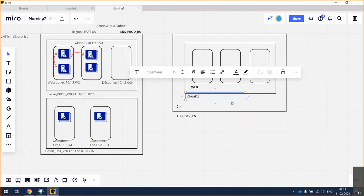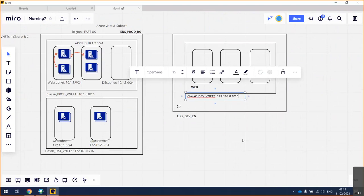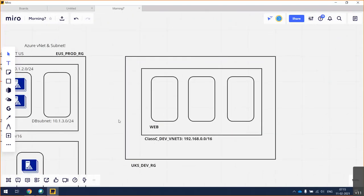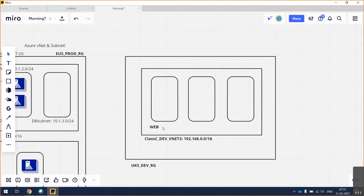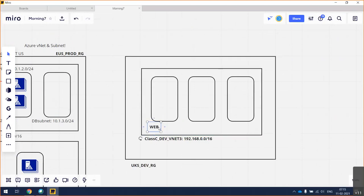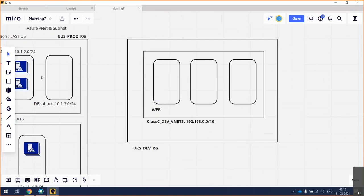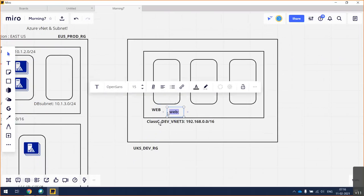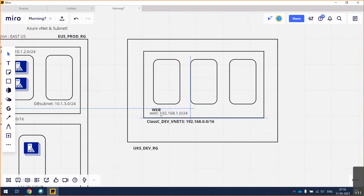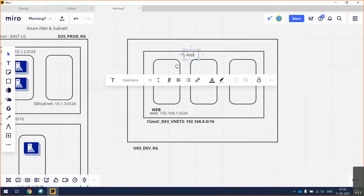Class C: development VNet 3, address space 192.168.0.0/16. We'll use the same terminology — web subnet at 192.168.0.0/24 and app subnet at 192.168.1.0/24. I'll place at least one device here to test communication within the VNet.